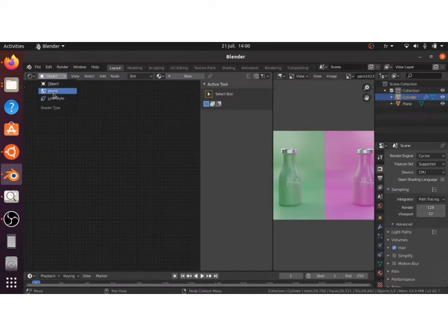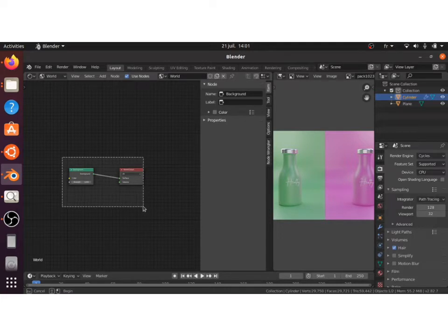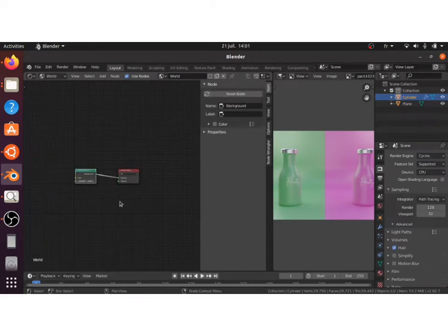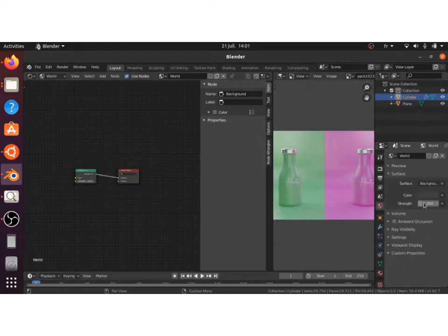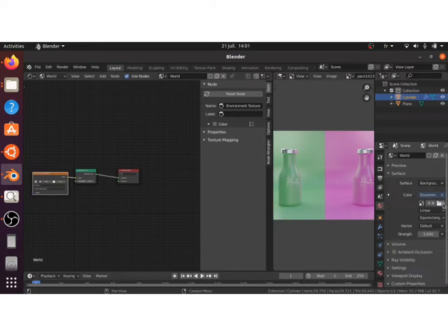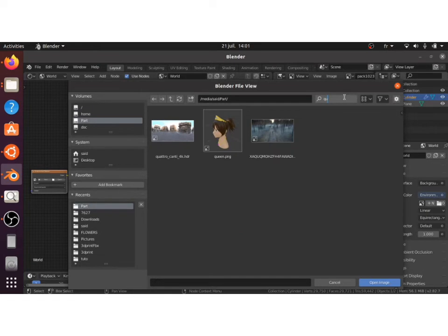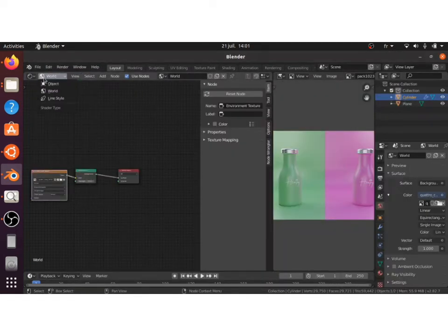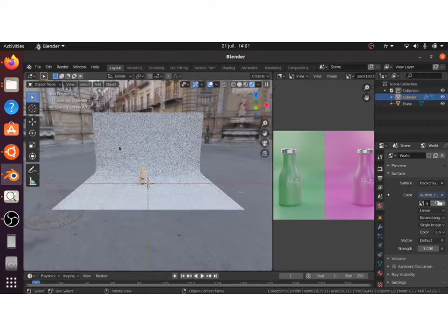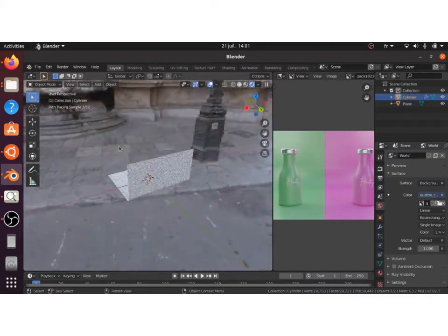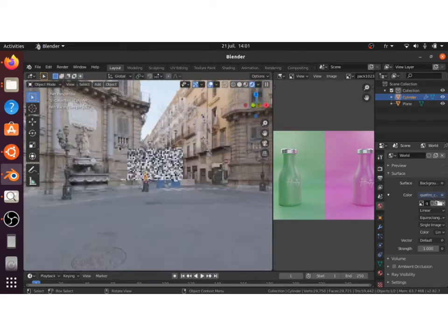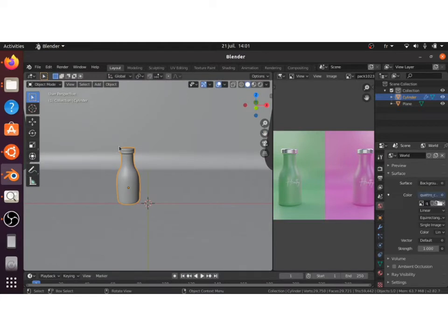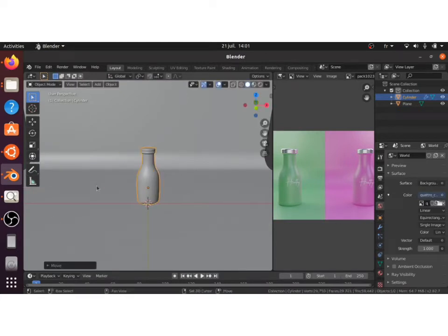Now that we are done with the backdrop and our bottle, we can start lighting our scene. I've used an HDRI image from HDRIhaven.com. You can find it in the link in description. To apply it, you can use the shader editor or use the world tab here in the right side. So we just select environment texture and browse into your HDRI image.